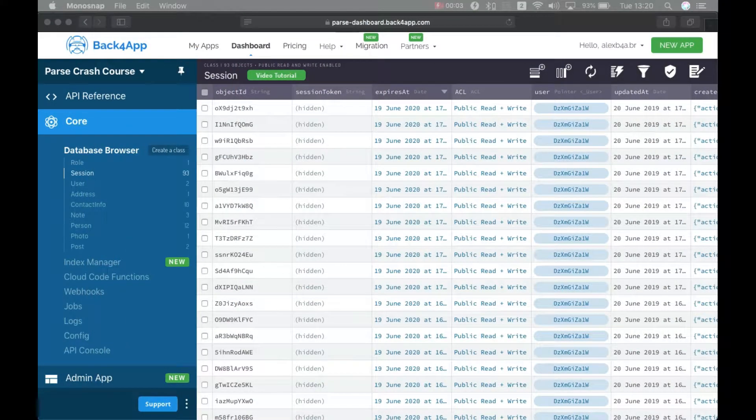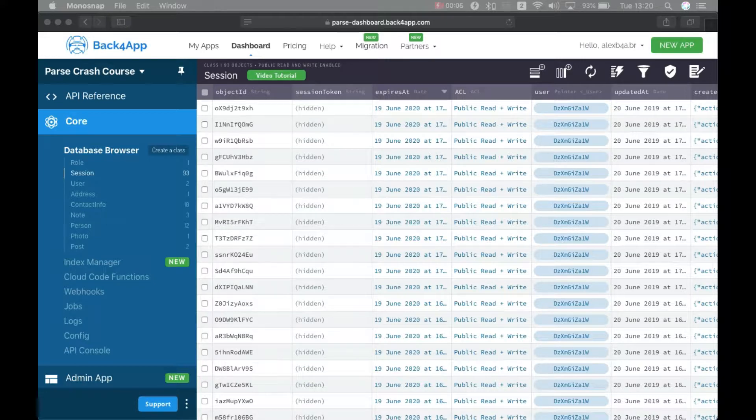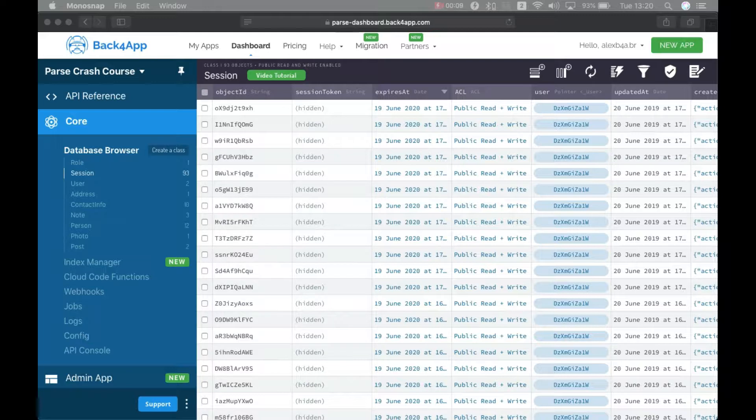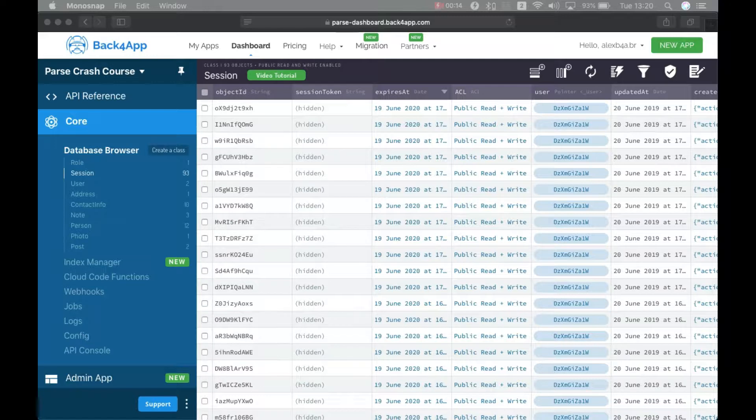I'm Alex, the architect for Back4App, and in today's episode of our Parse Crash Course, we will learn how to configure the Back4App client so we can upload code to Back4App.